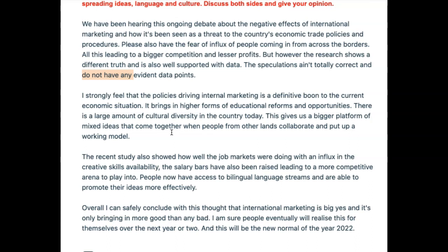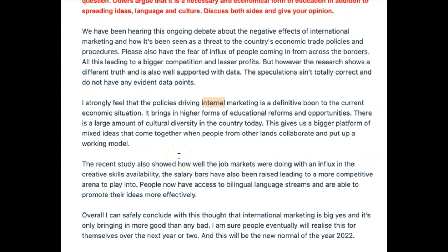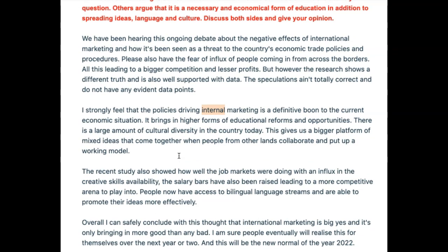'Strongly feel that the policies driving internal marketing is a definitive boon to the current economic situation.' First, why are we talking about internal marketing? We should be talking about international marketing. Also, international marketing is not international trade — the buying and selling of goods, exports and imports. International marketing is media campaigns and global advertising, like Coca-Cola advertising in Scotland or an Indian company advertising in Korea. It's more like advertising.